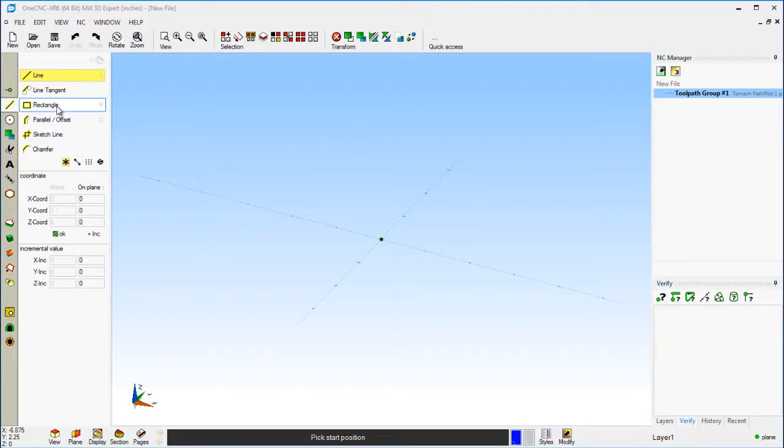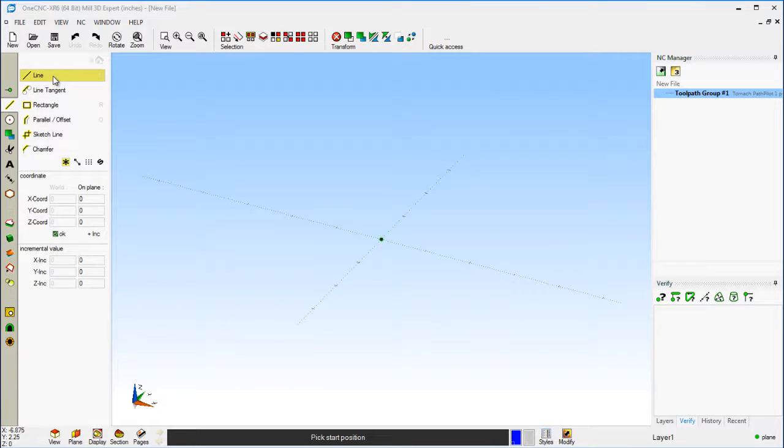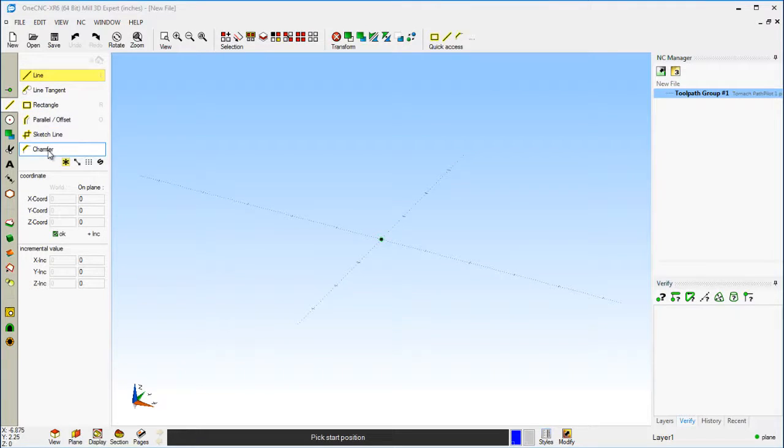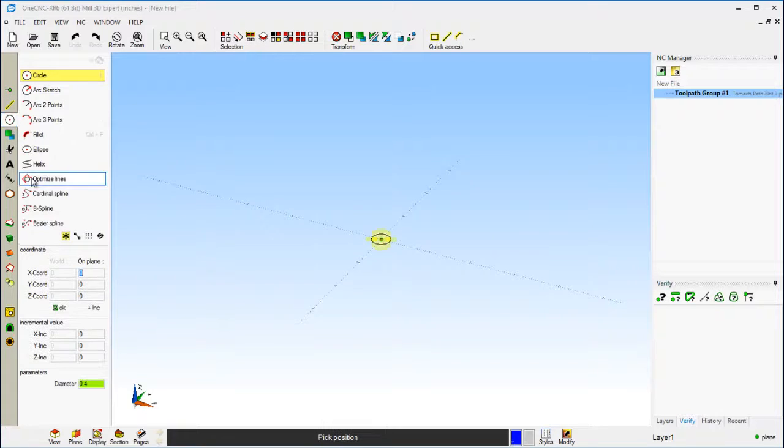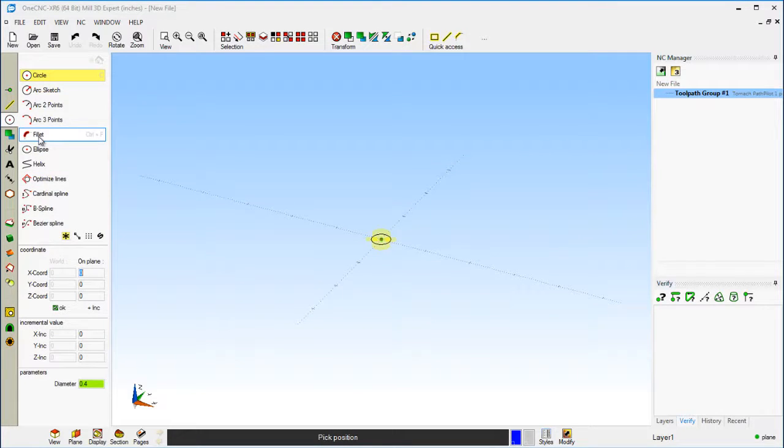Let's add some more commands. I'm going to right click on that rectangle tool again. Let's right click on the line tool and how about chamfer. Let's head over to our circle tools. Let's add the fillet command.